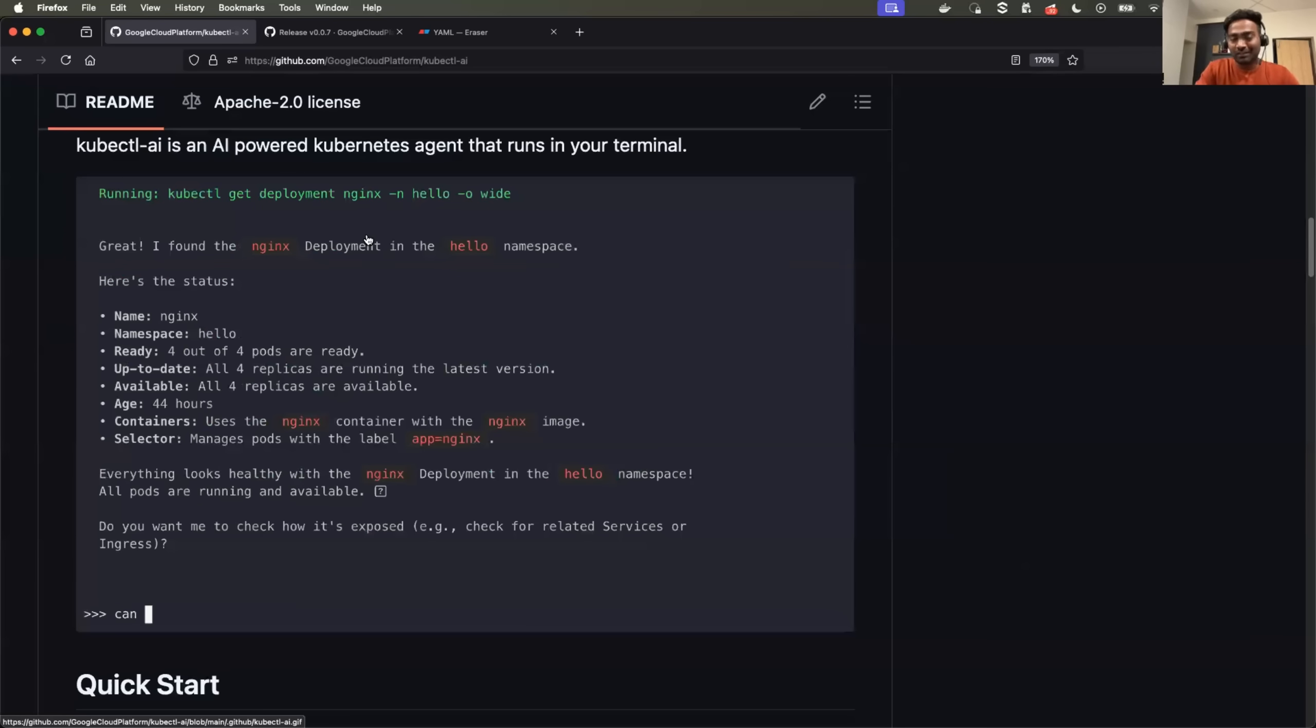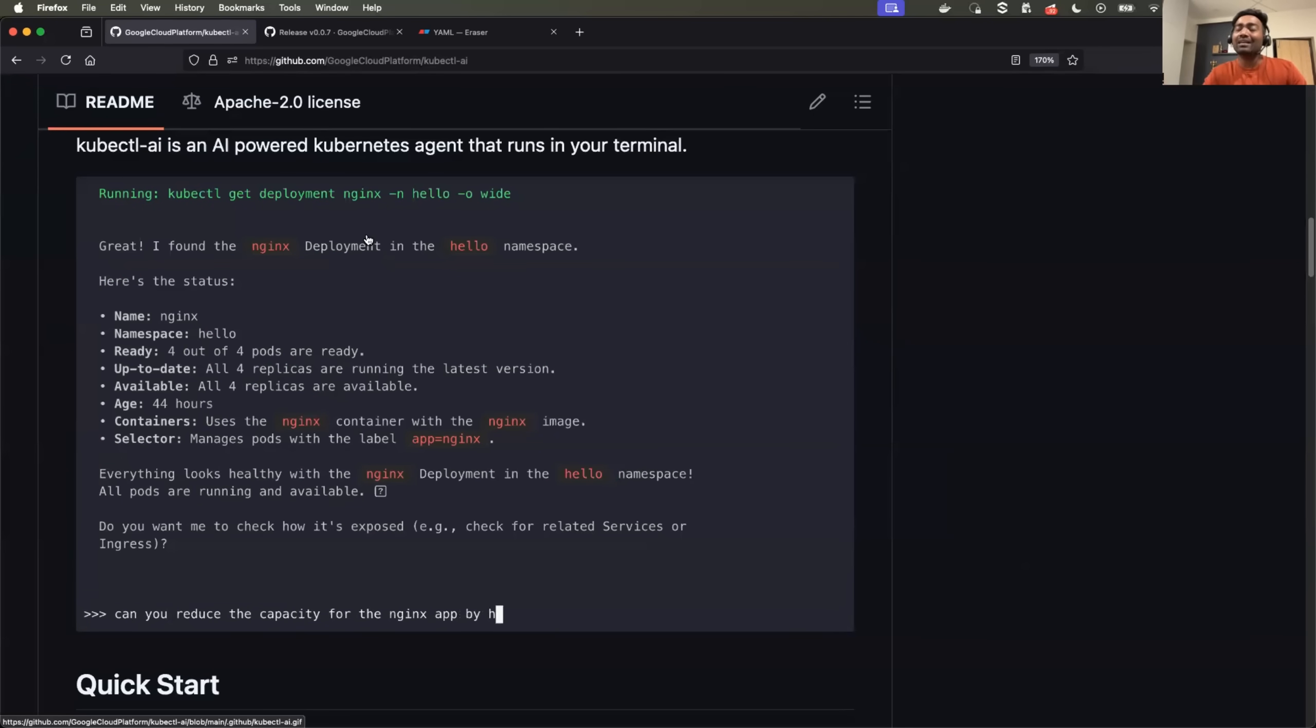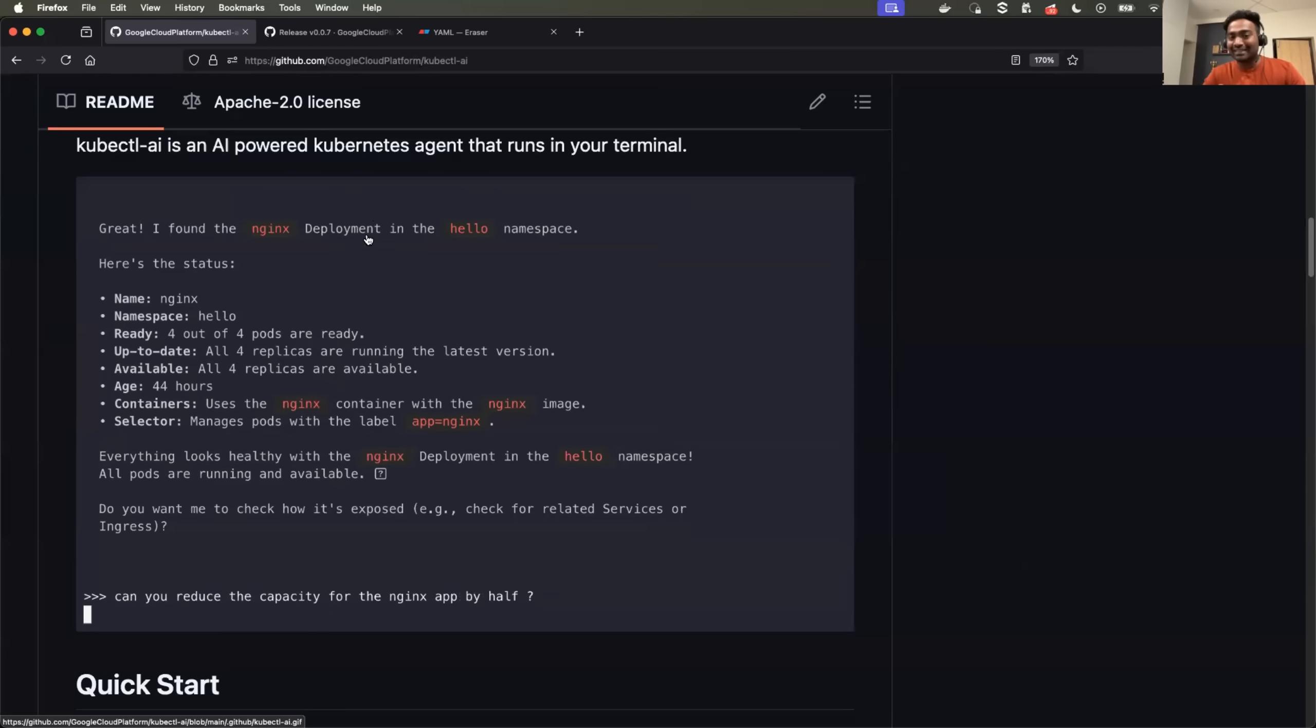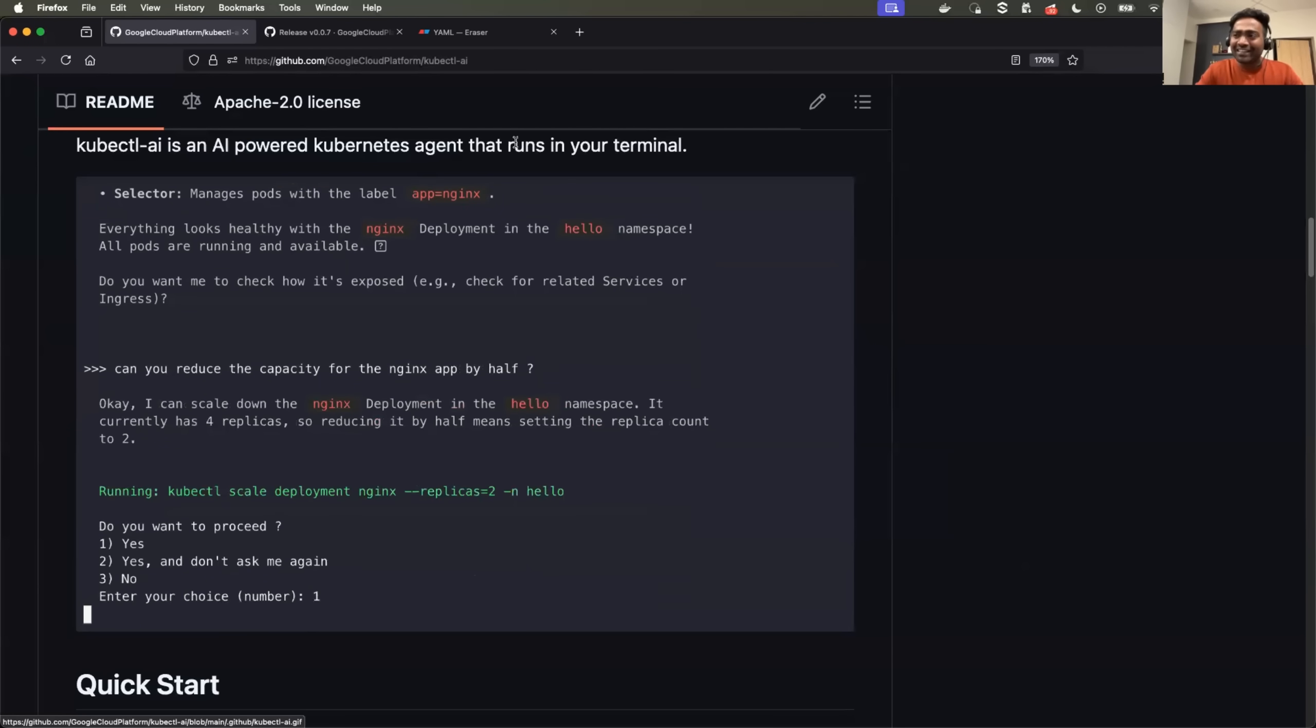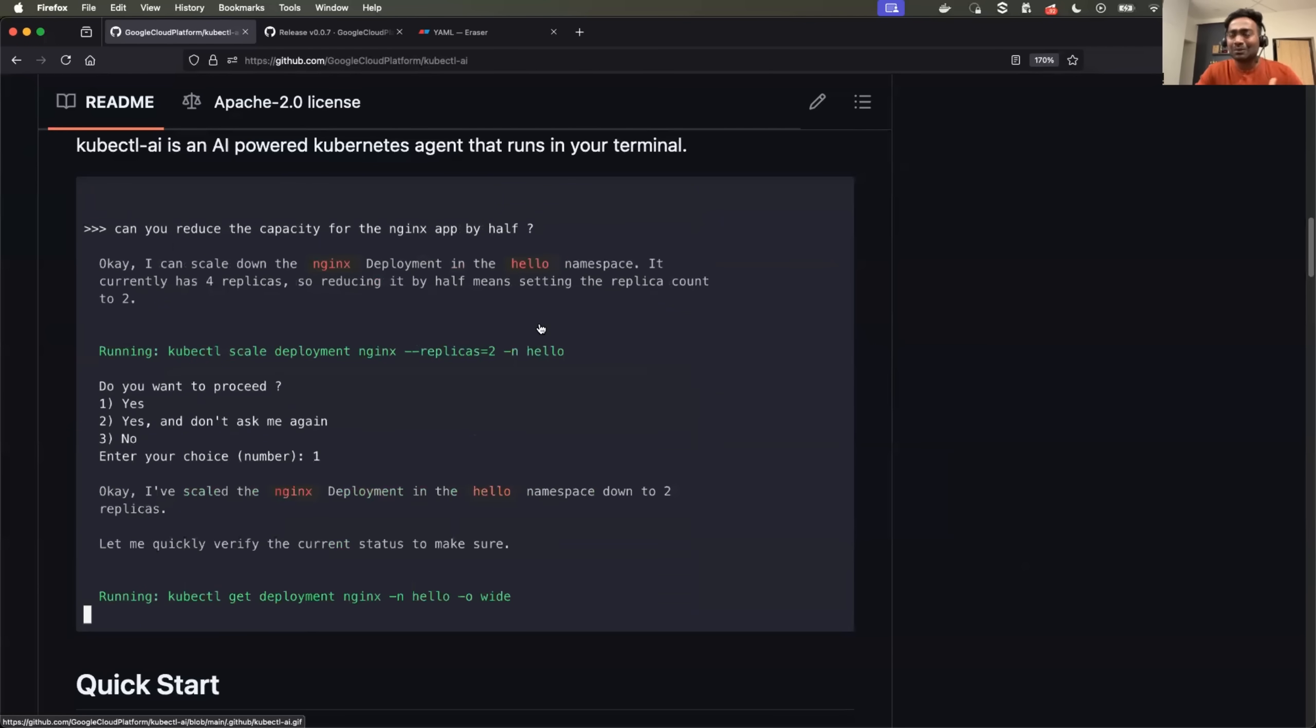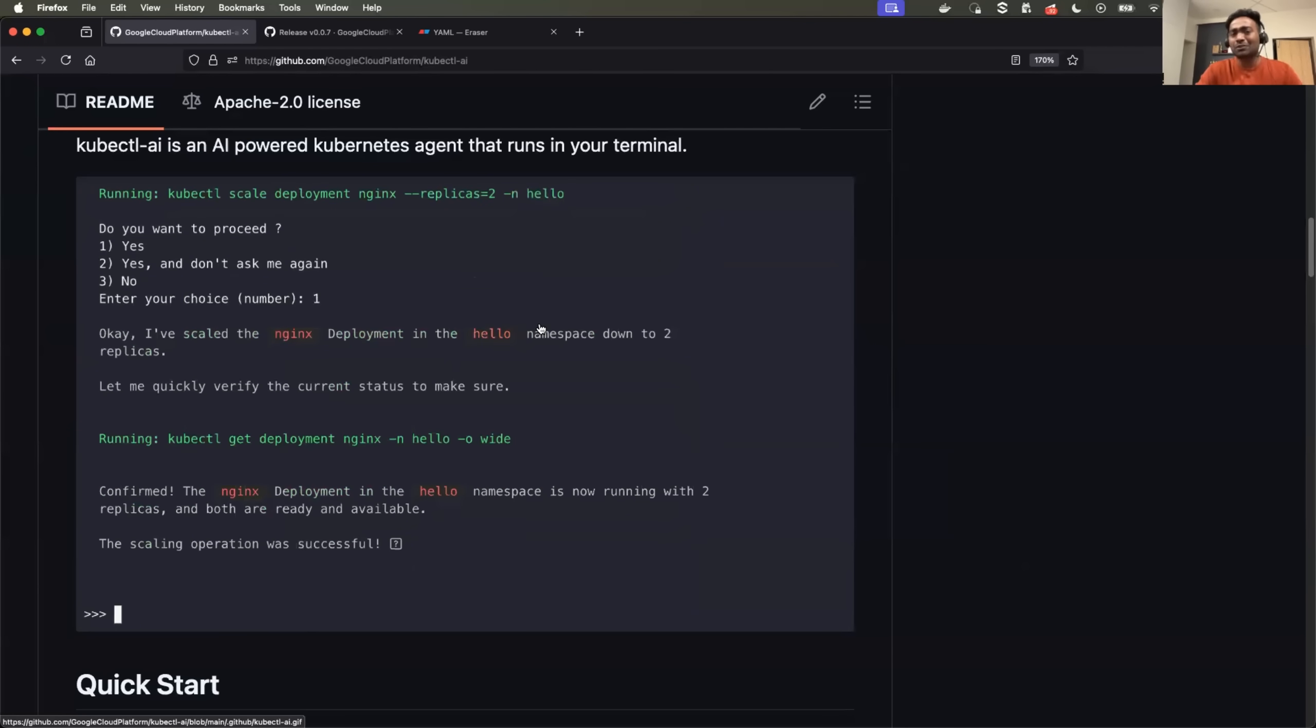You can just tell this AI agent to scale up the replicas and it will do the exact same thing. Let's see how simple it is to use this AI agent.